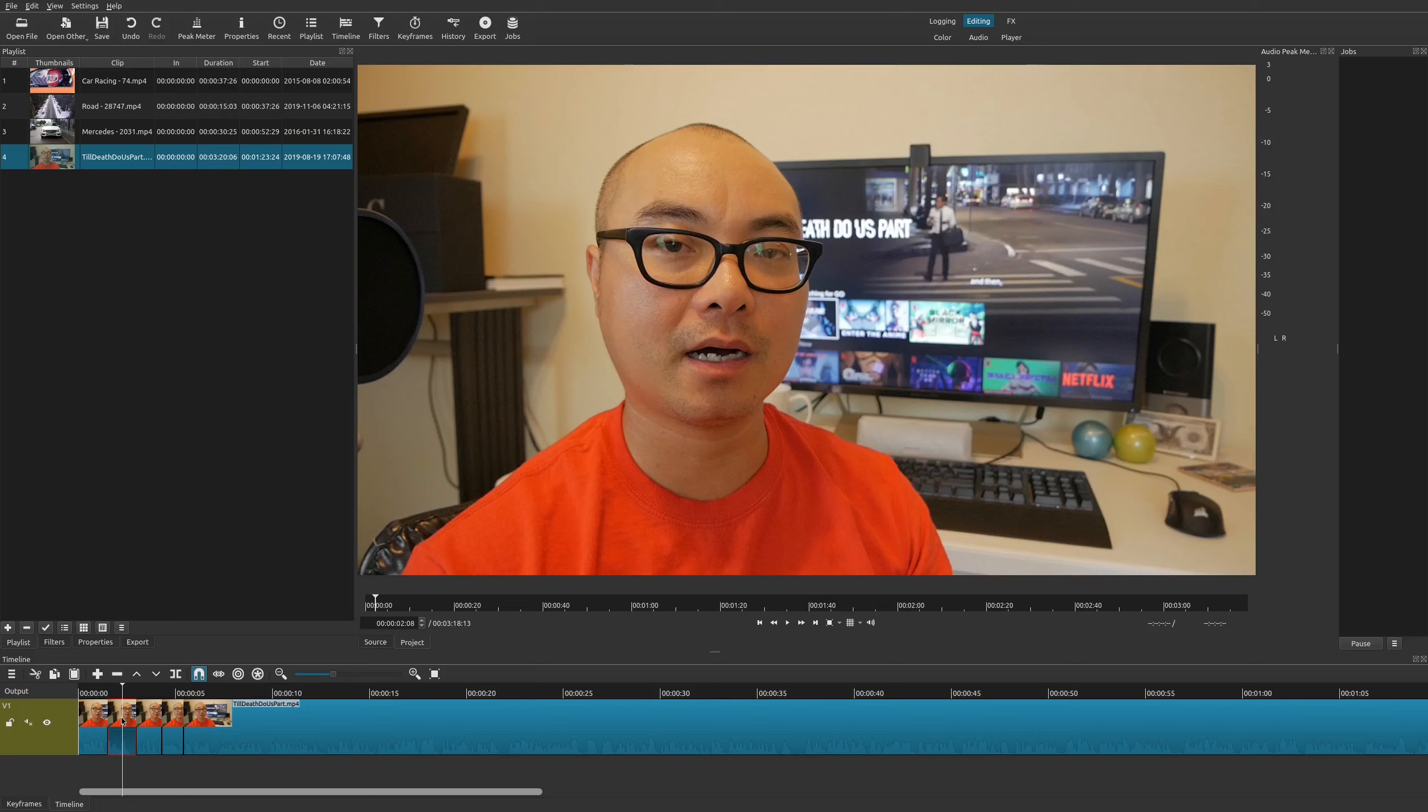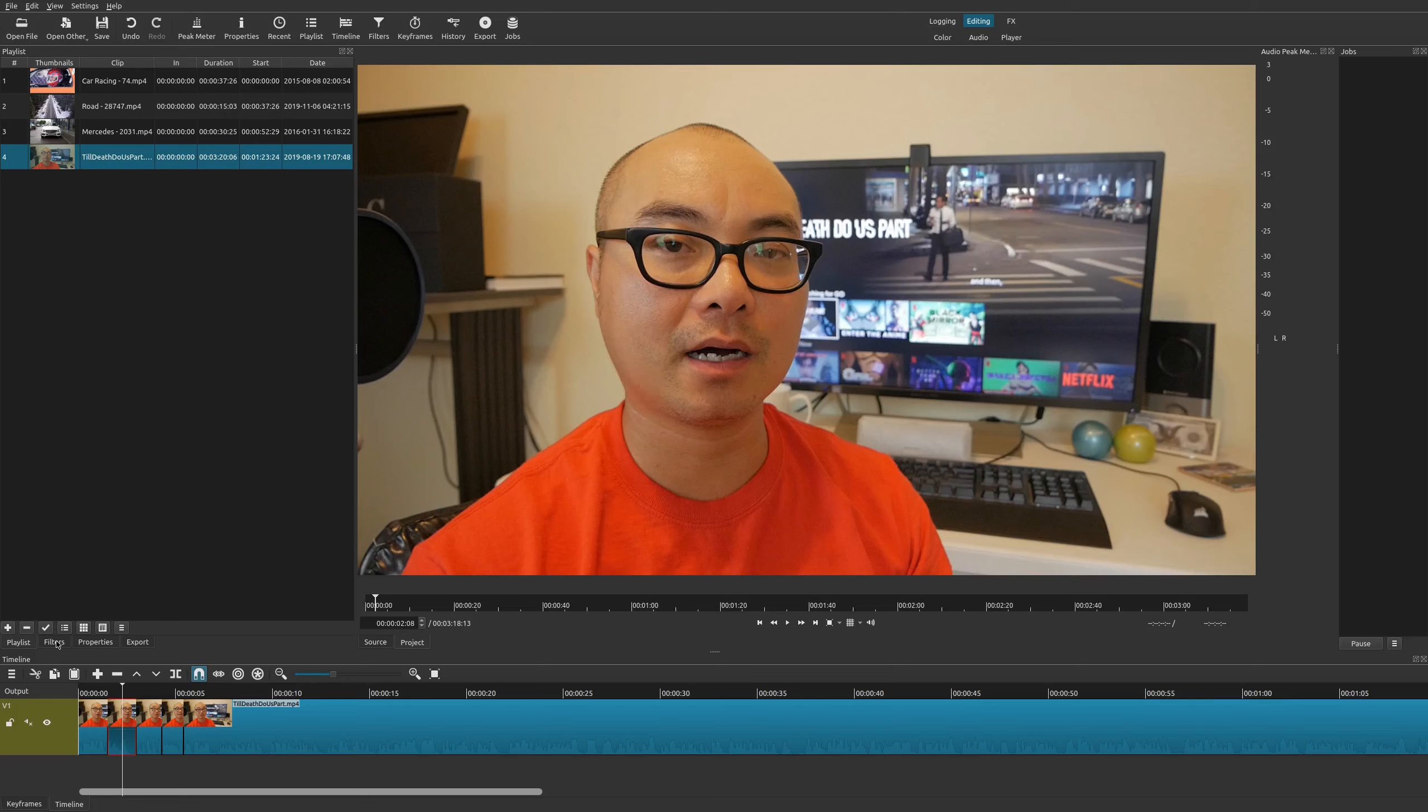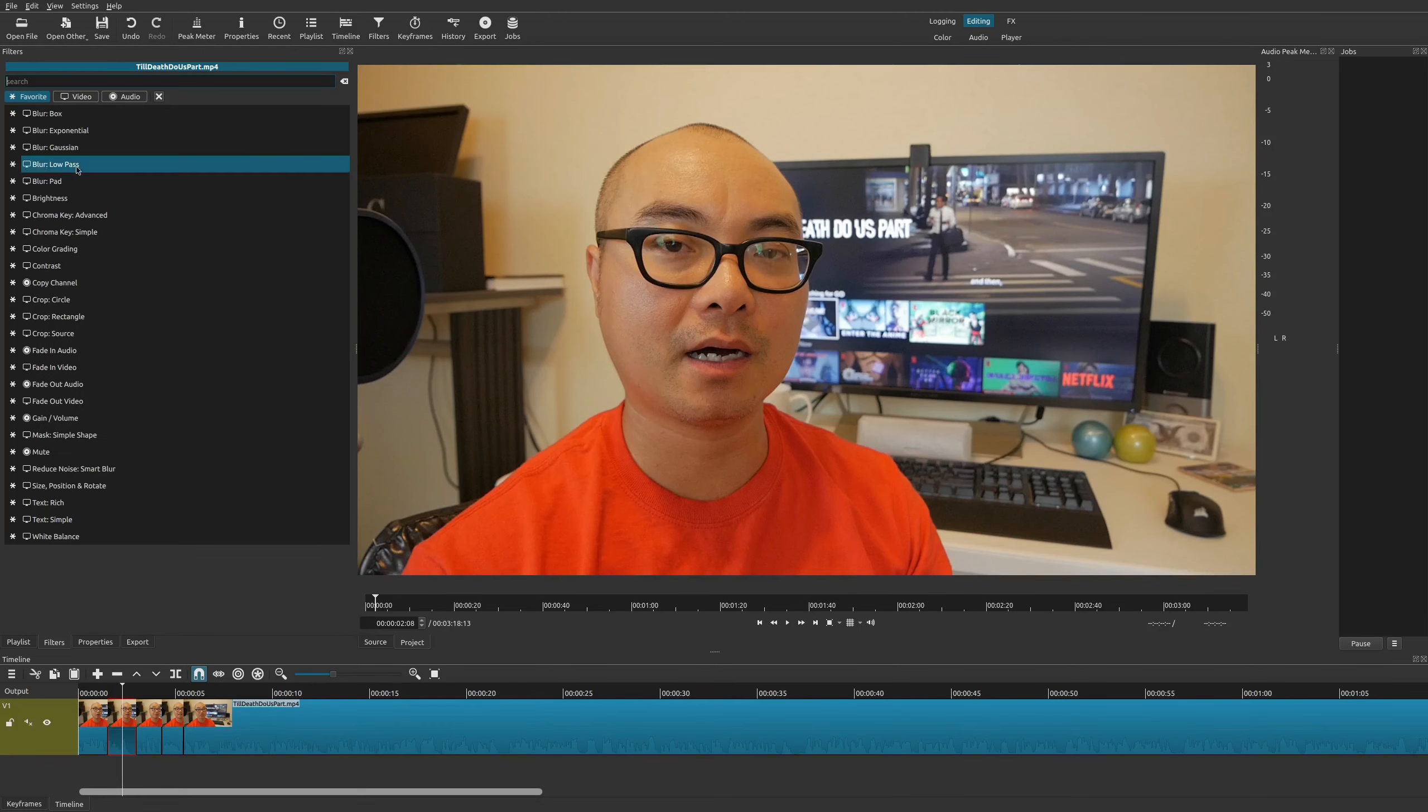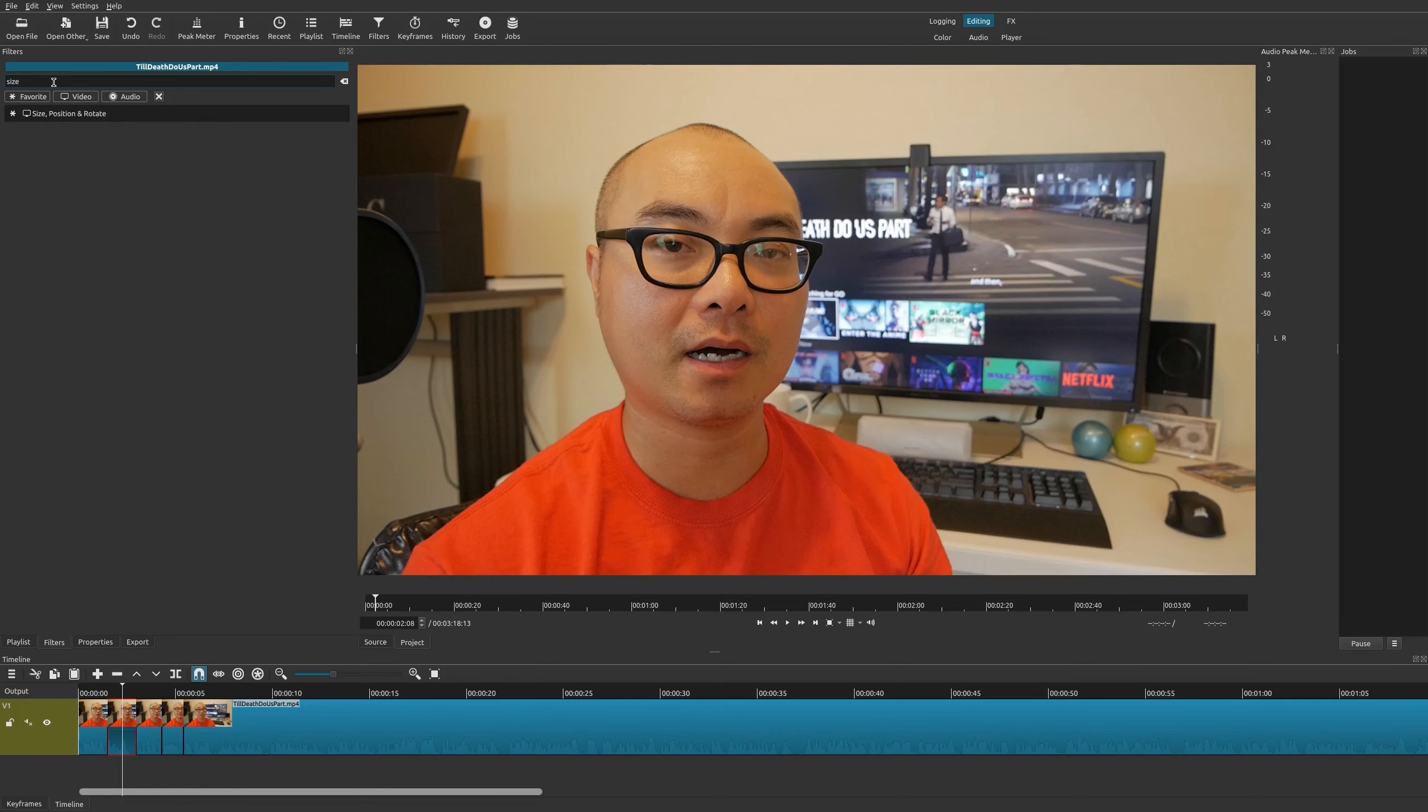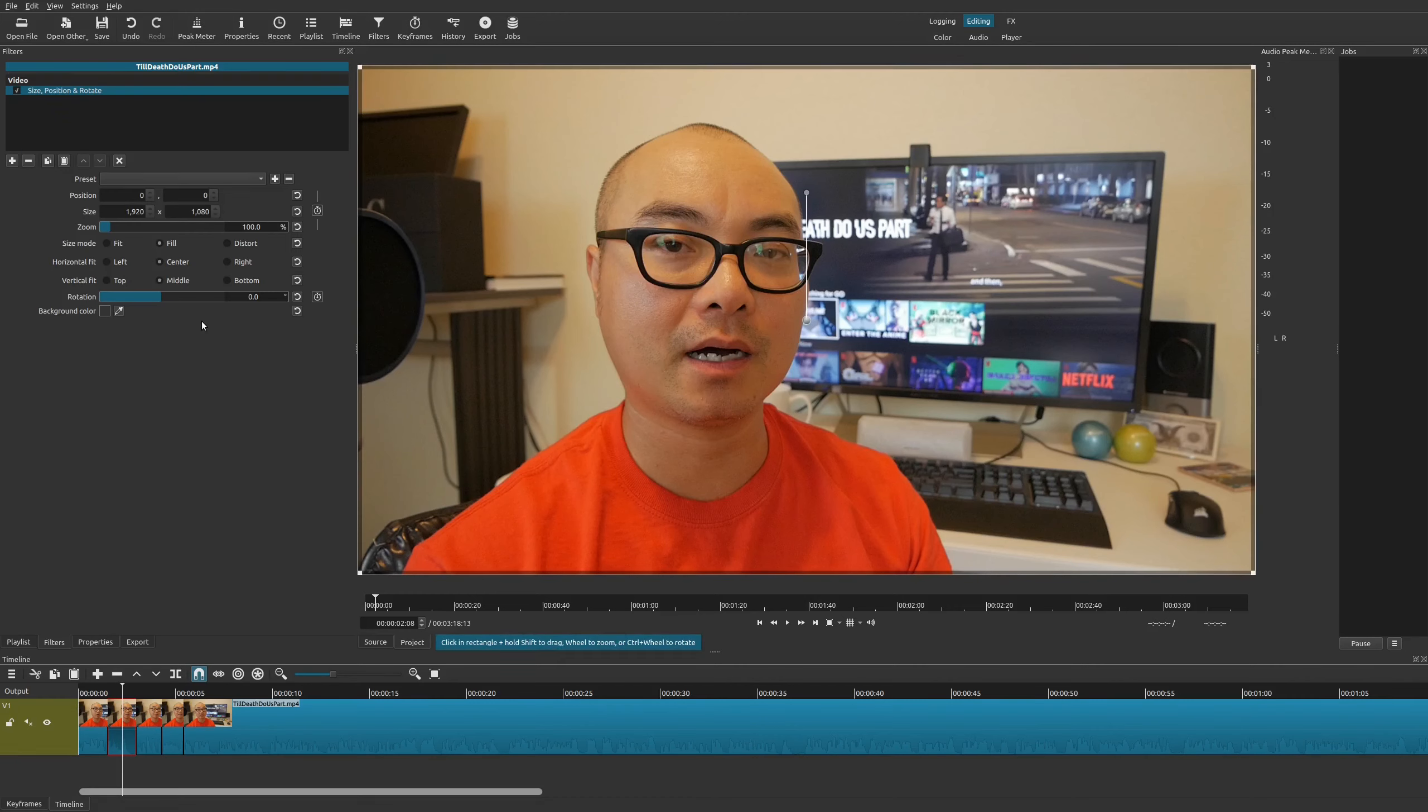On this next clip, I wanted to have a zoomed in view. All you have to do is select the clip, go up here to filters, go to the plus sign, and then you could type in size. You'll see the filter called Size, Position and Rotate. Go ahead and add that.